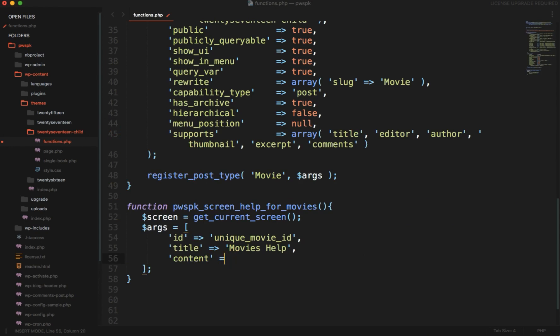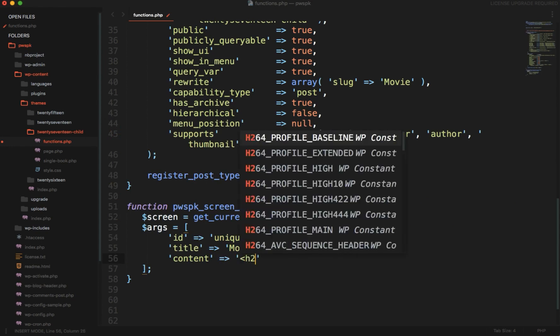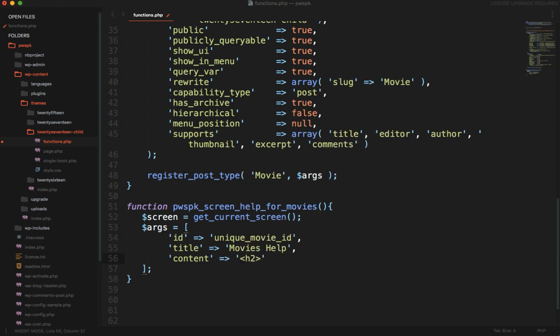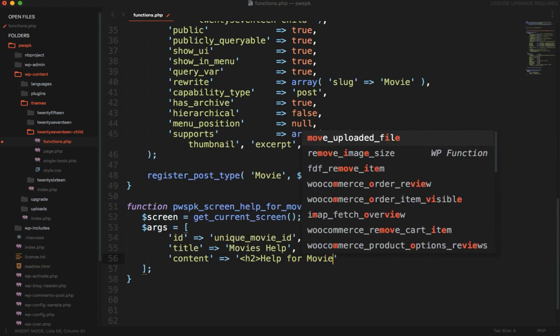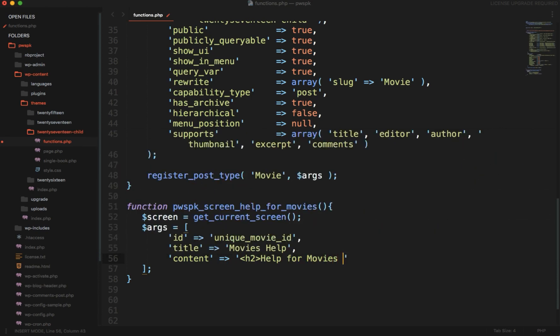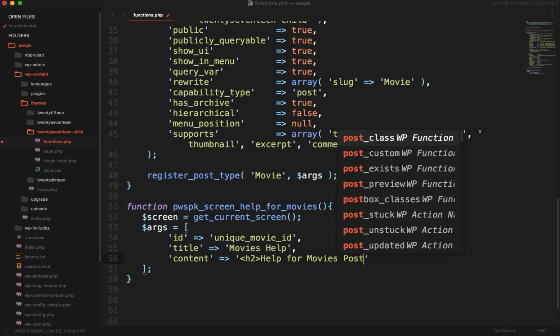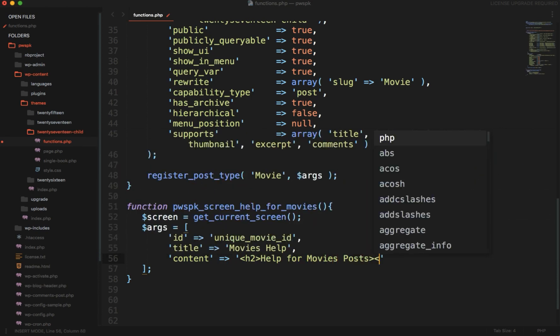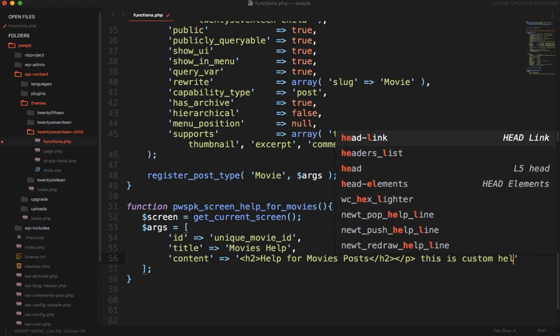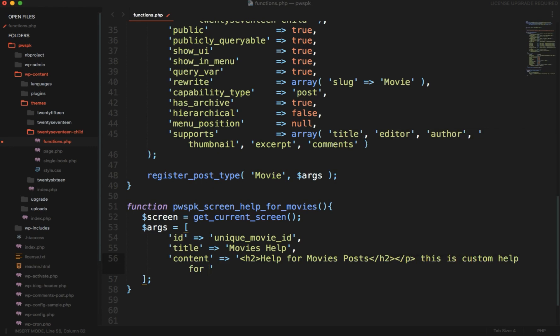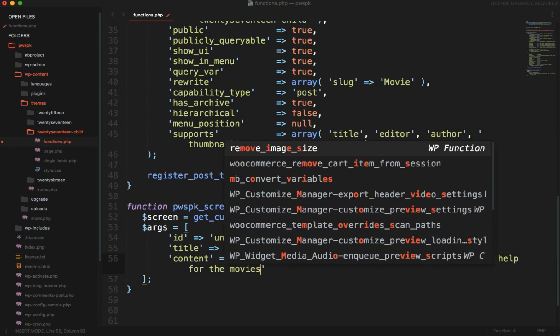These contents can be anything, you can write HTML in it as well. Like I can write h2 Help for Movie post, and then in p content I can just add This is custom help for the movies.